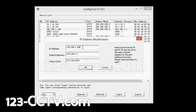Here I'm changing it to 10.1.10.185 because I already did a ping and made sure that IP address was available on the network. The gateway in this case is 10.1.10.1. You can also find this by doing an ipconfig from a computer that's on the same network.